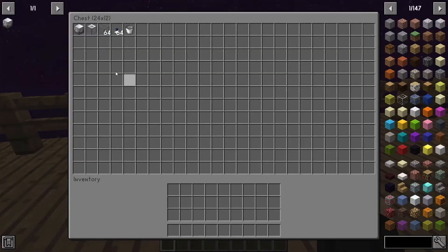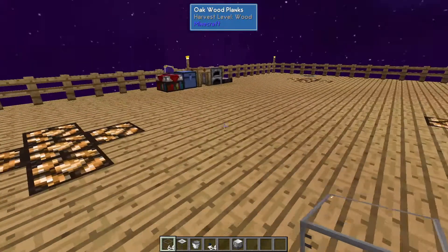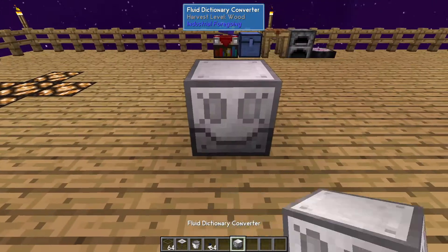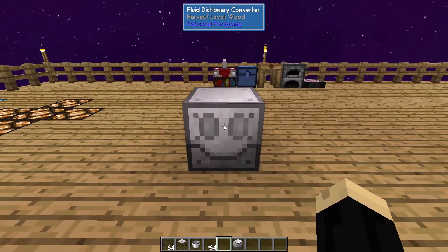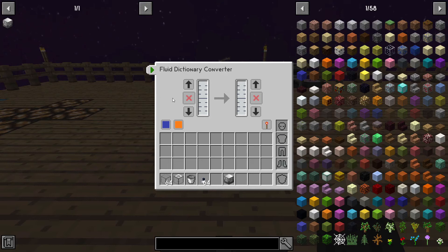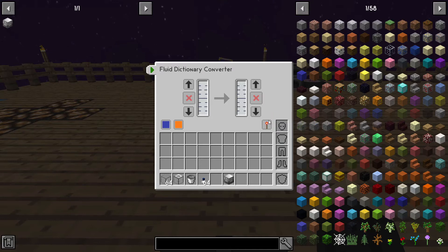The process to use these is pretty easy. One of the great perks about this machine — and many machines from Industrial Foregoing, but this is a great example — is that it does not require any type of power. So you place it down, open it up, and you'll see there's no RF or power bar anywhere. This will work without it. You can toggle whether you want it always active, active with a redstone signal, or without. I usually leave them on always active.